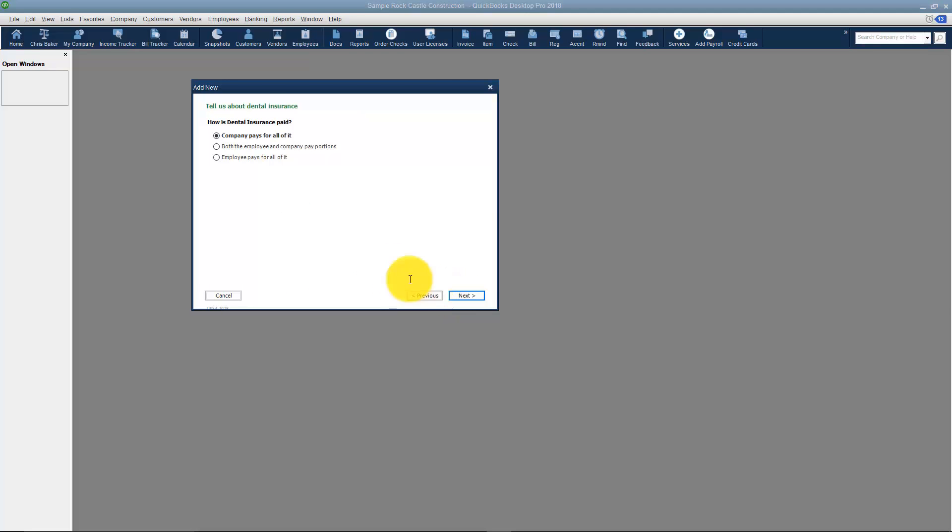I'm going to click Next and it's going to ask me how is the dental insurance paid for. Some companies the employee pays for all of it or sometimes they split it with the employee. You just have to choose the one that applies. There's also an option for the employee if they're going to pay for it all themselves.